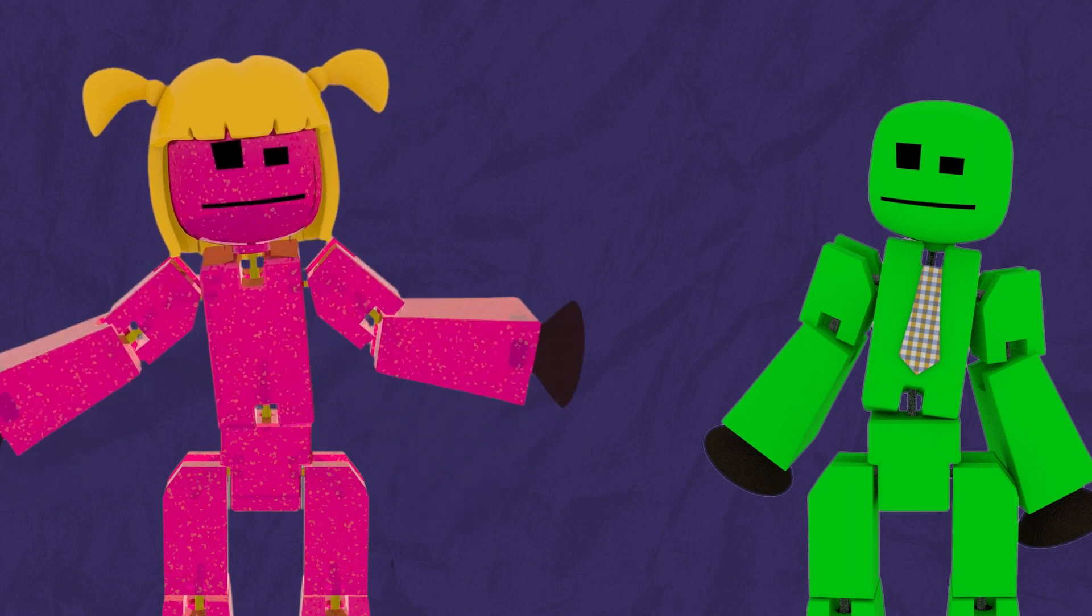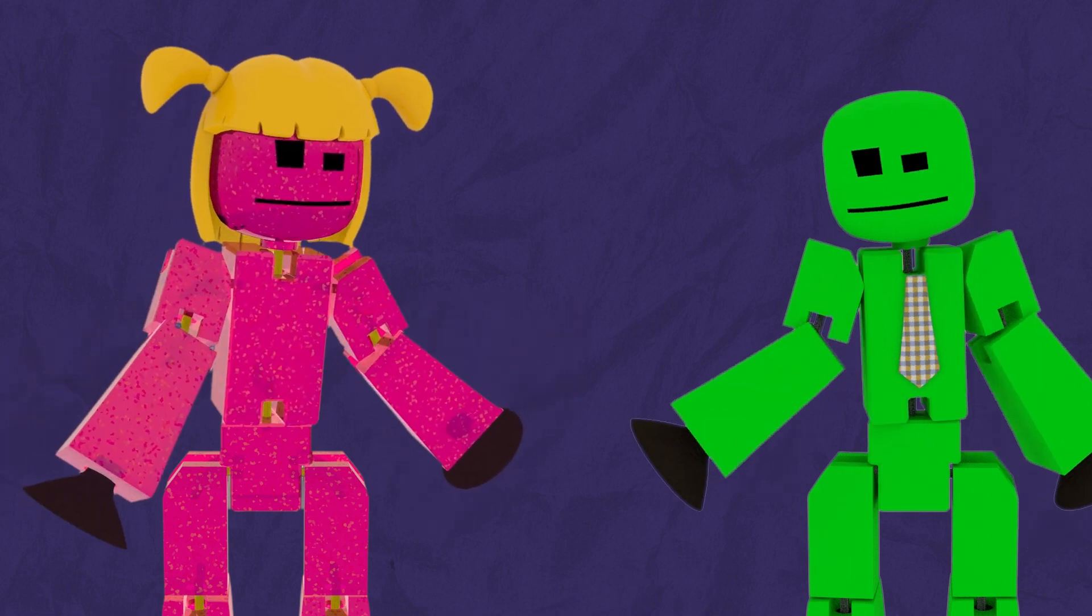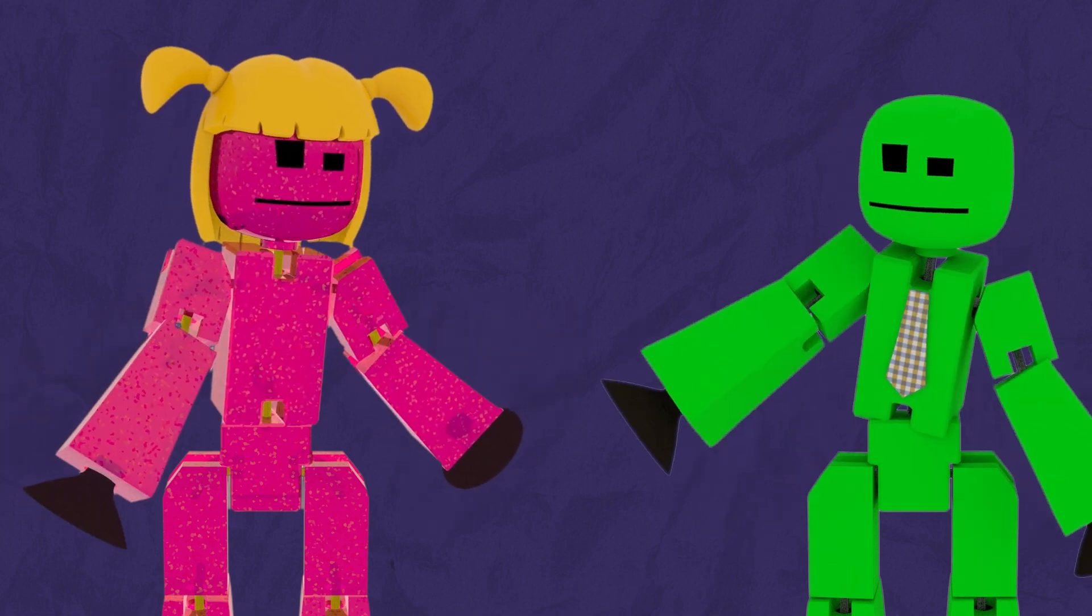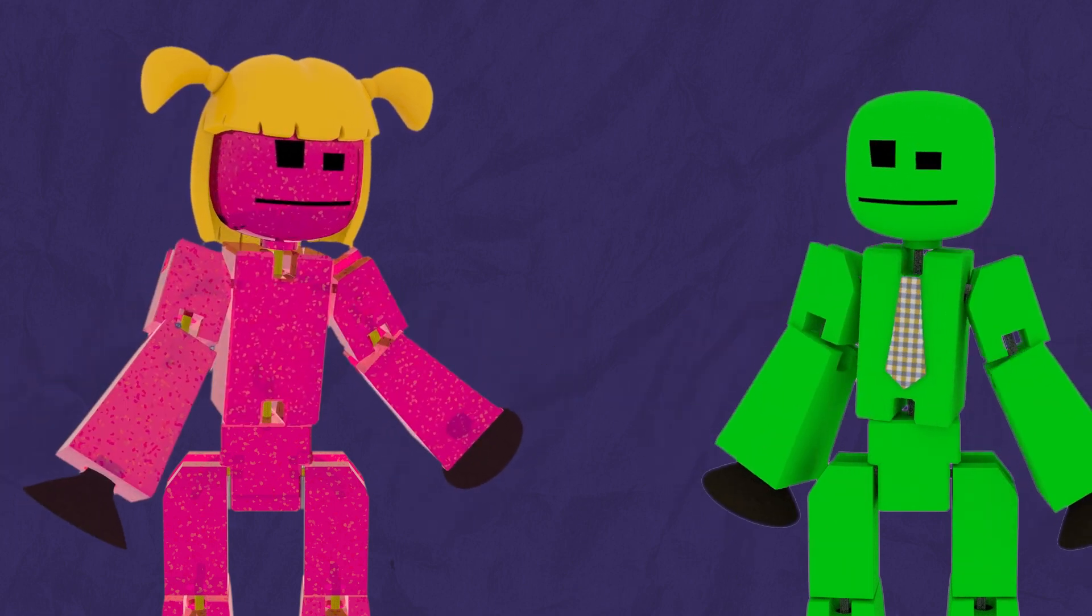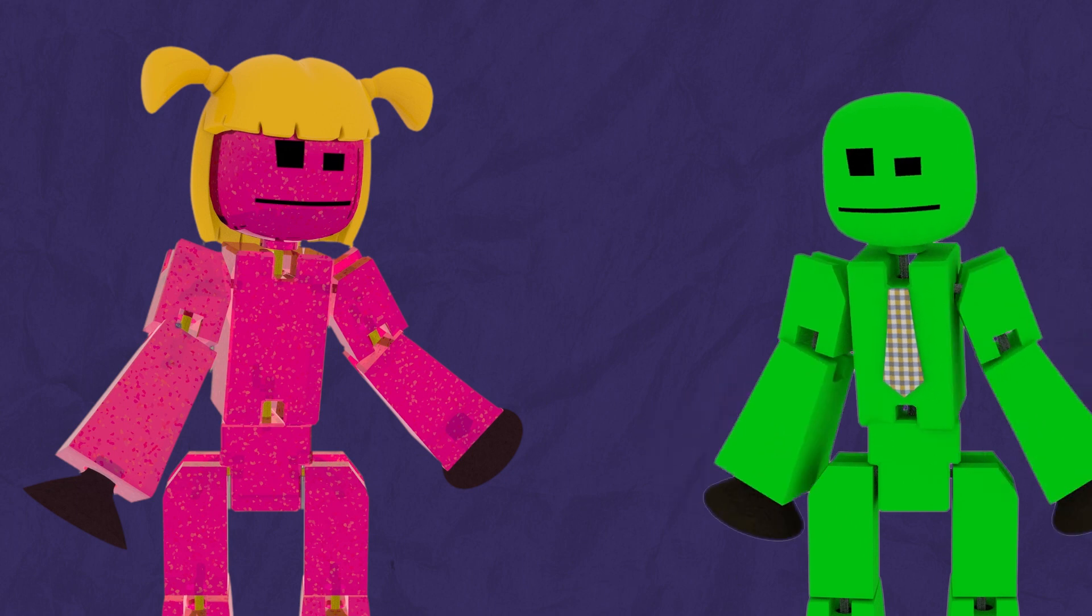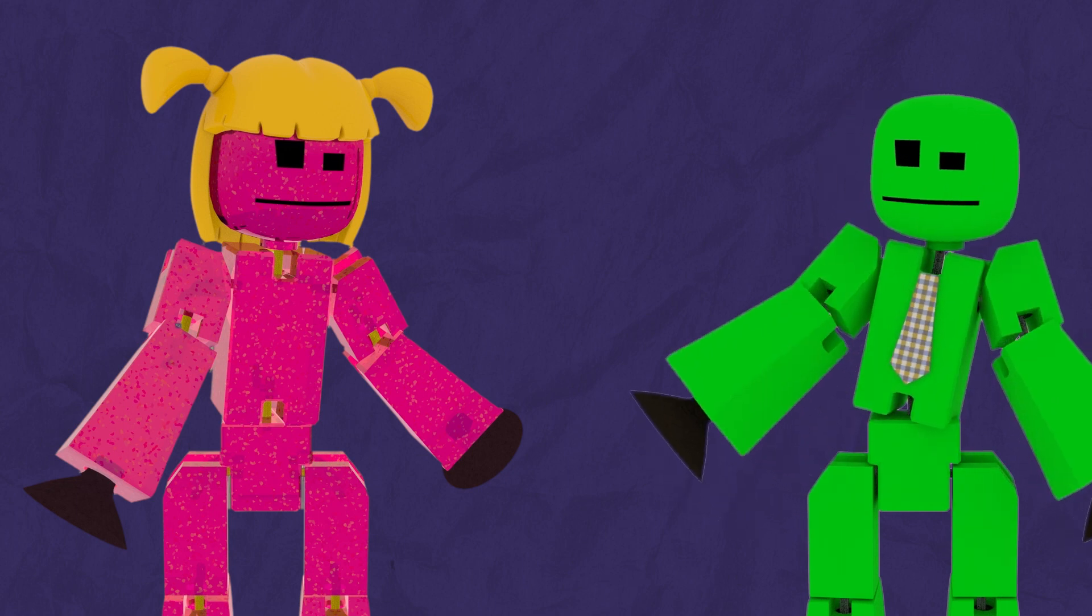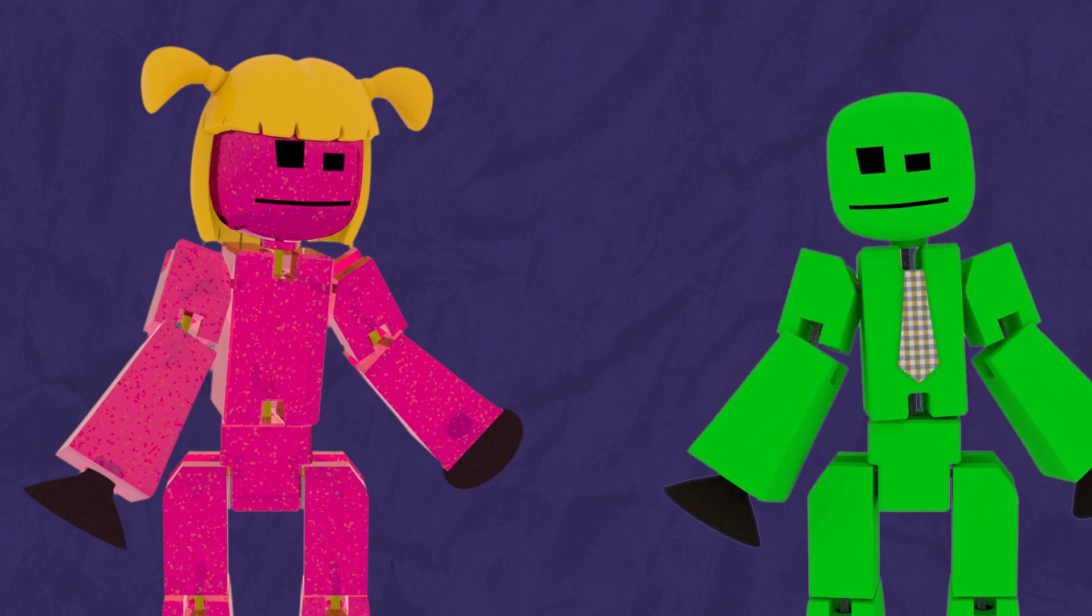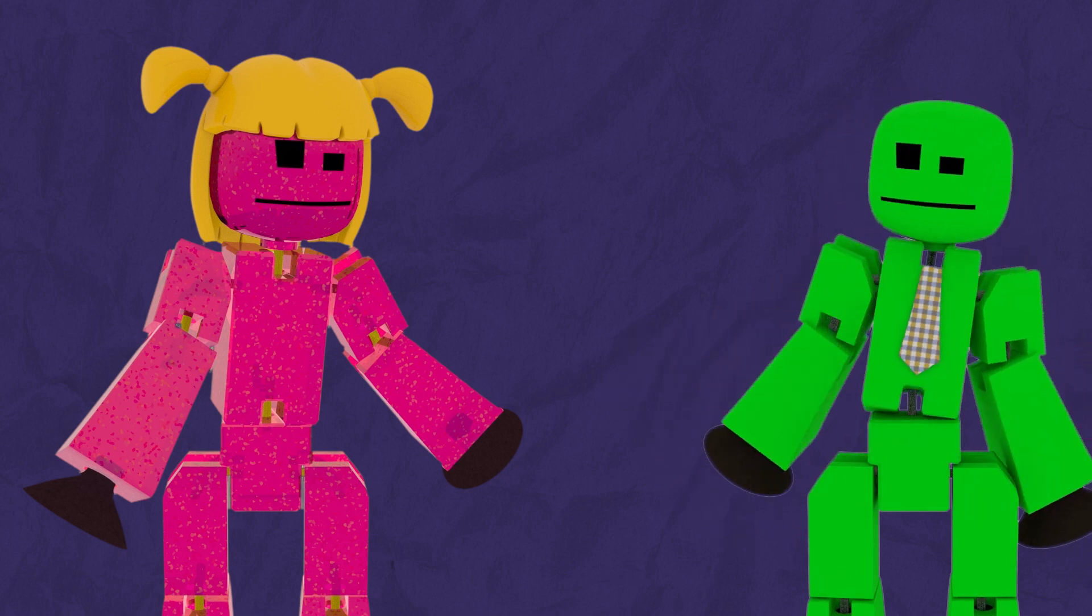And there you have it! Congratulations, FanBot, on making your own animated 3D Stickbot, now in video format! Bye!